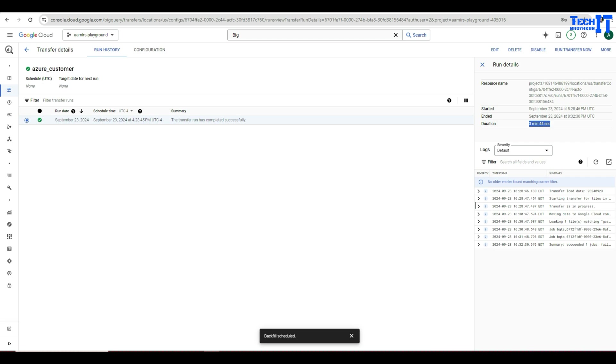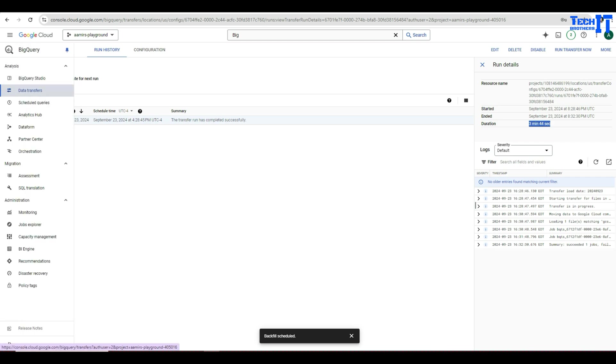Like if you don't want to use the ETL tool such as Dataproc or Dataflow and you simply have these type of requirements where you need to load the data from different file formats from the Azure Blob Storage, you can use the data transfer service in BigQuery and load the data on schedule to the BigQuery table. So I thank you very much for watching. Please subscribe to my channel and I will see you guys in the next video.